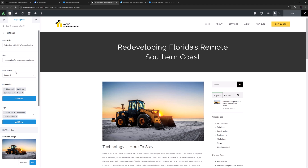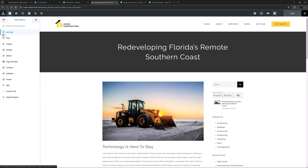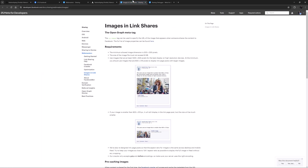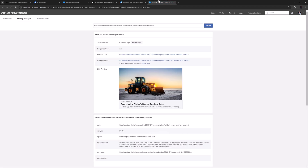If nothing is set anywhere, then the logo from the global options will be used. It's also worth noting that the various social networks can have different requirements for images. Facebook, for example, has a page which specifies the size and even aspect ratio for images, and you can even test your shares out with a debugger tool. I will link both sites below.